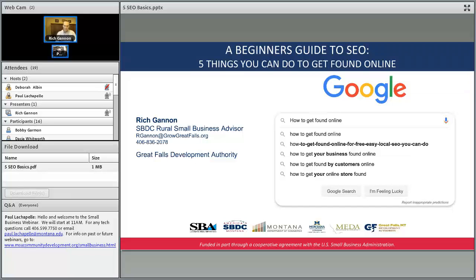If you have any technical support needs or questions, you can call the number in the Q&A box or email me at the address listed there as well. You'll have an opportunity to ask questions or comments — type them into that Q&A box anytime during the presentation.